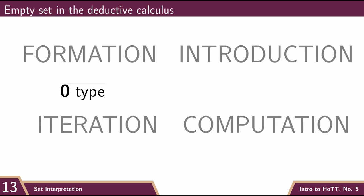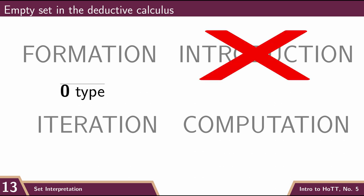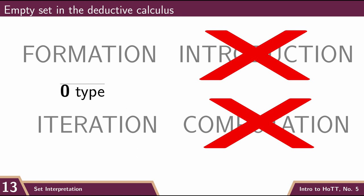But the funny thing is that we don't have an introduction rule, because there's not supposed to be any way of introducing terms of this type. And so we simply don't have an introduction rule for empty. There is none. And remember that our computation rules were about what happens when you apply the iteration rule to things that you introduced using the introduction rule. And so if we don't have an introduction rule, there's no need for computation rules either.